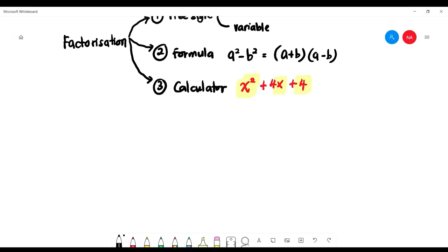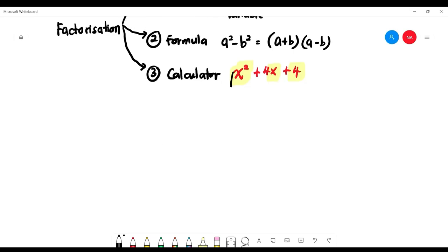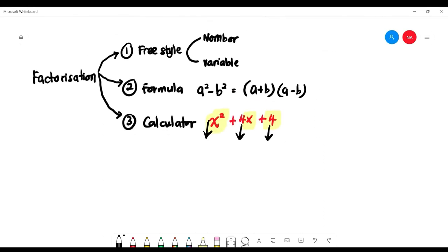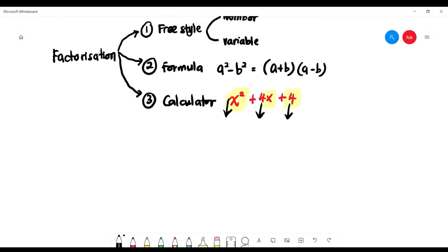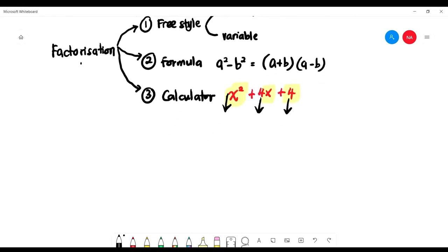After pressing EQN, scroll right to find the degree, press 2. Enter a — which is the number in front of x squared — b is the number in front of x, and c is the number without x. All three techniques must be mastered so we can do simplification.